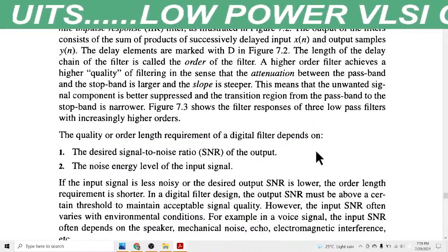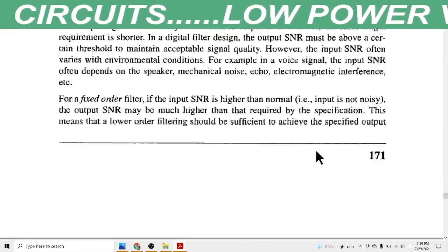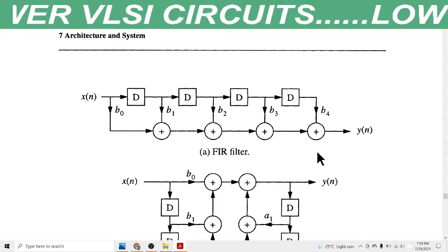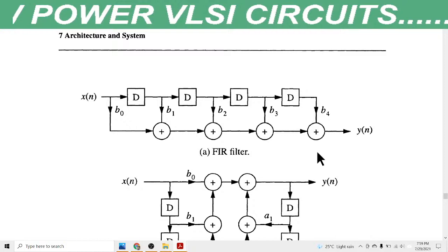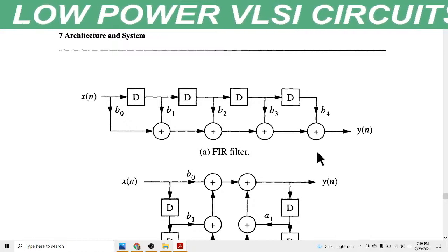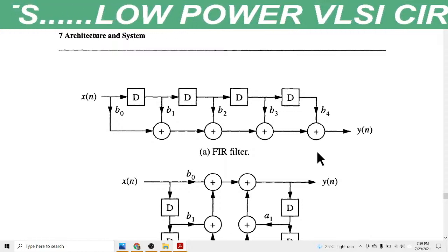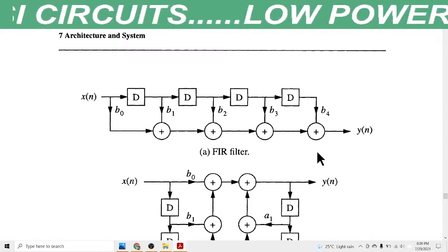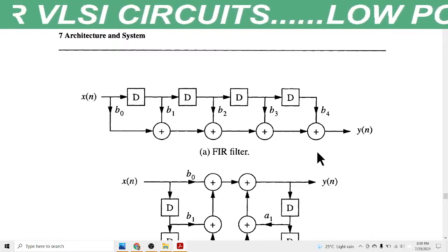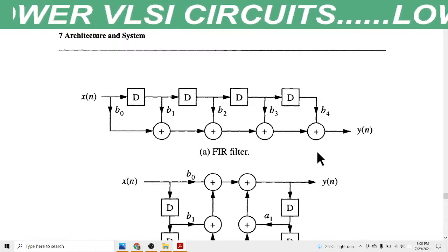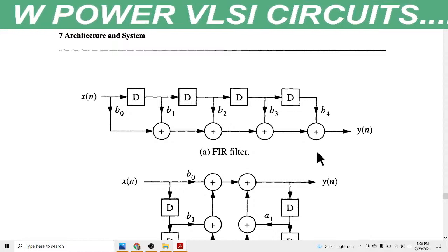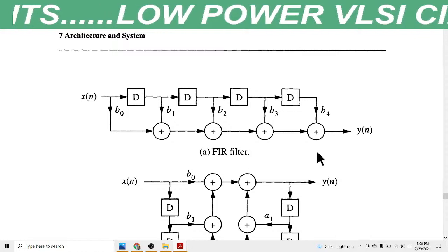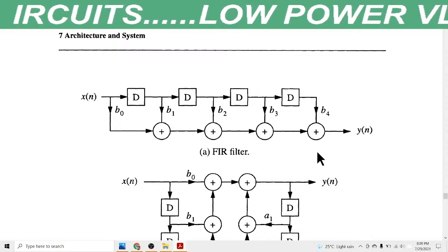We can divide filters on the basis of filtering frequency and input type into two types: analog filters and digital filters. Analog filters are made using resistors, capacitors, and inductors. When we need to design a digital filter, we cannot use these passive and active elements; instead we use coding techniques and algorithms known as digital filters.